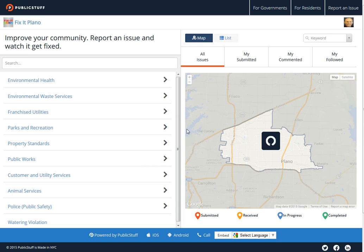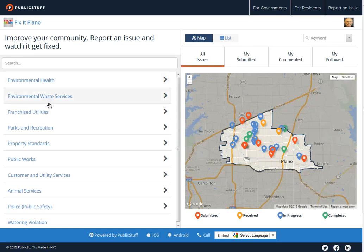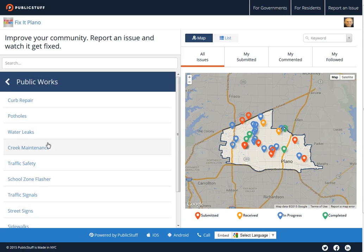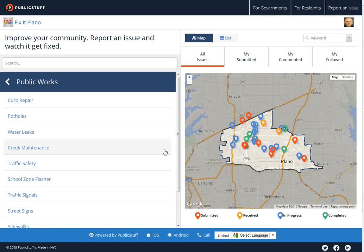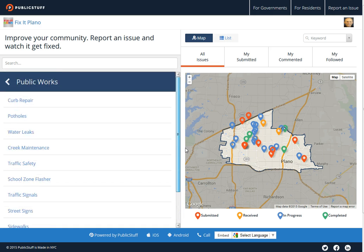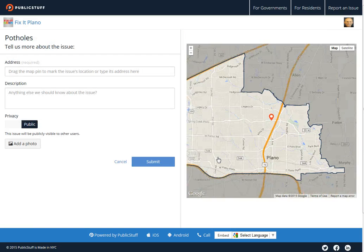There's a whole host of different things you can report on here — from environmental health to waste services, parks and recreation, like too much trash in the city park, and so on. In this case we're going to go to Public Works because we're going to report something really exciting: a pothole. Let's click on pothole. Your community might have something different listed under Public Works, so just take what you've got.